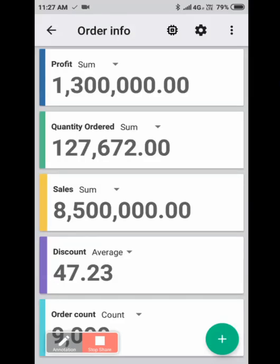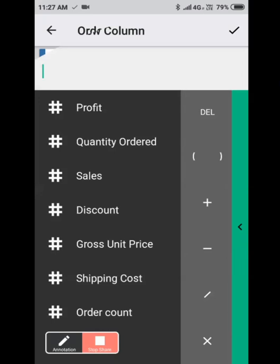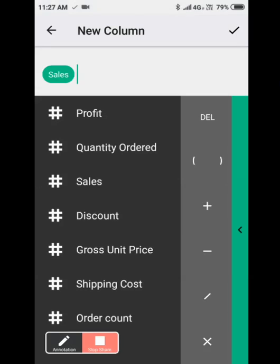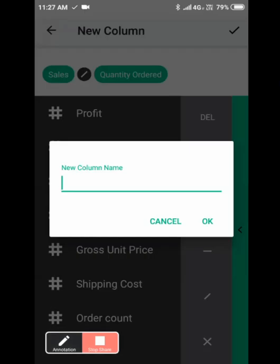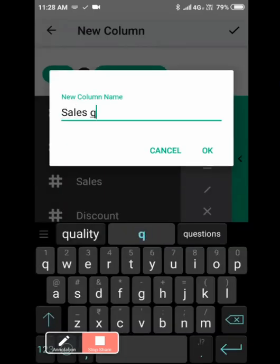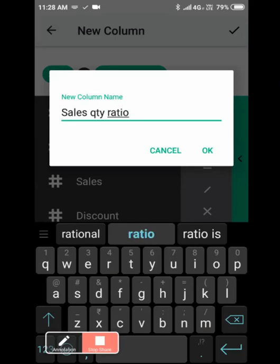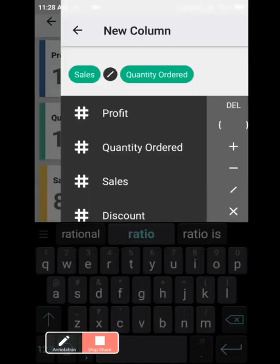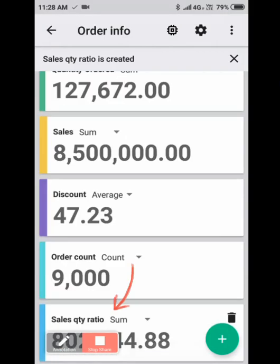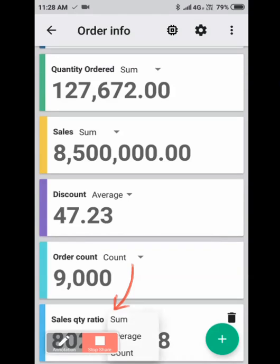If you wish to add a calculation for this, click on the plus icon. Let's say I want to find out sales divided by quantity ordered. Click on yes. So I want to call it sales quantity ratio. Sales quantity ratio has been added to your calculation here, and I want to say average.